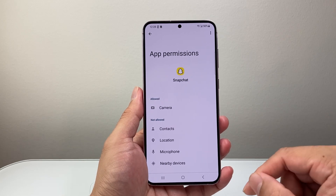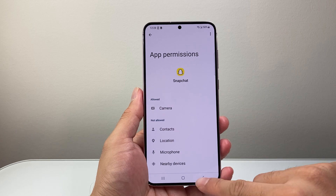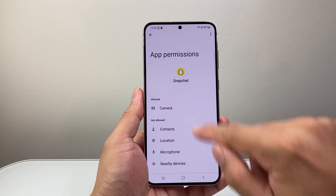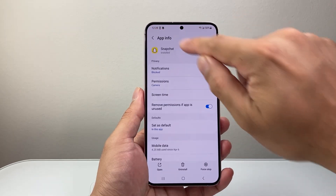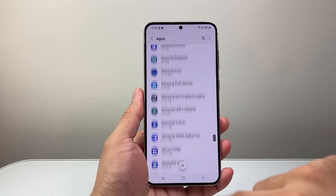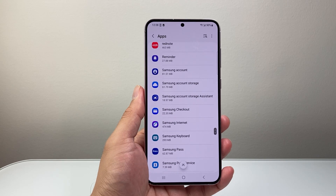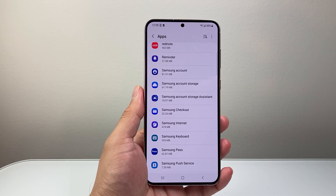So that's how you give camera access to apps on your Android phone. I hope this video was helpful. If so, please consider hitting the like and subscribe button for more tips and tricks for your Android phone. We'll see you guys next time.